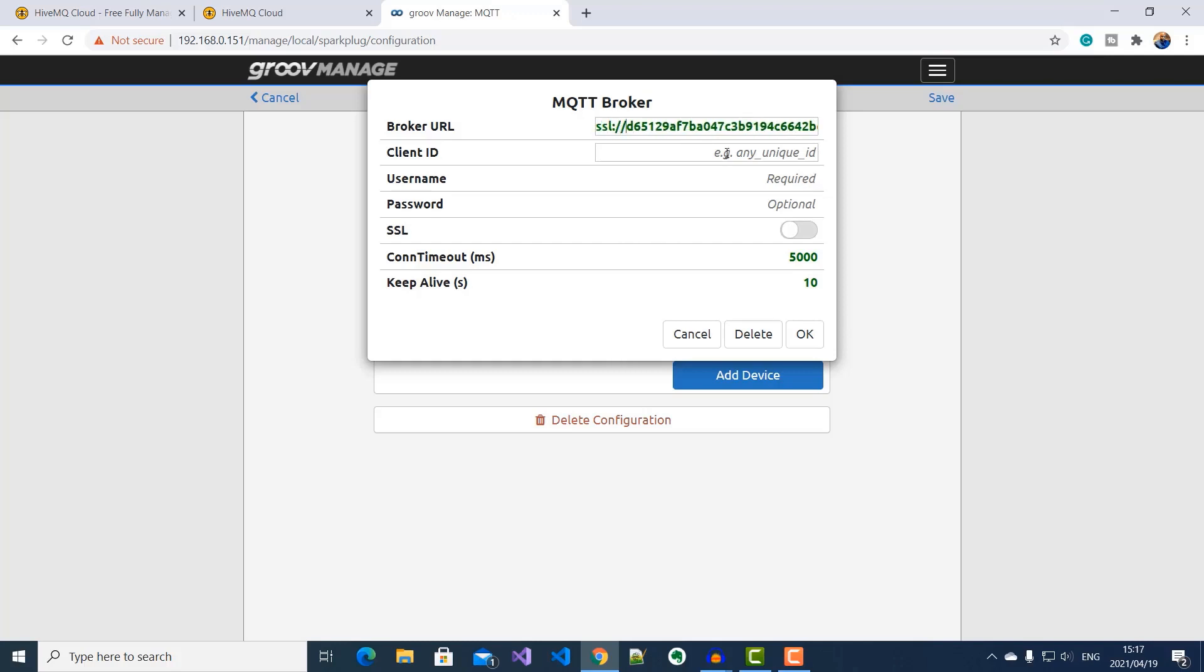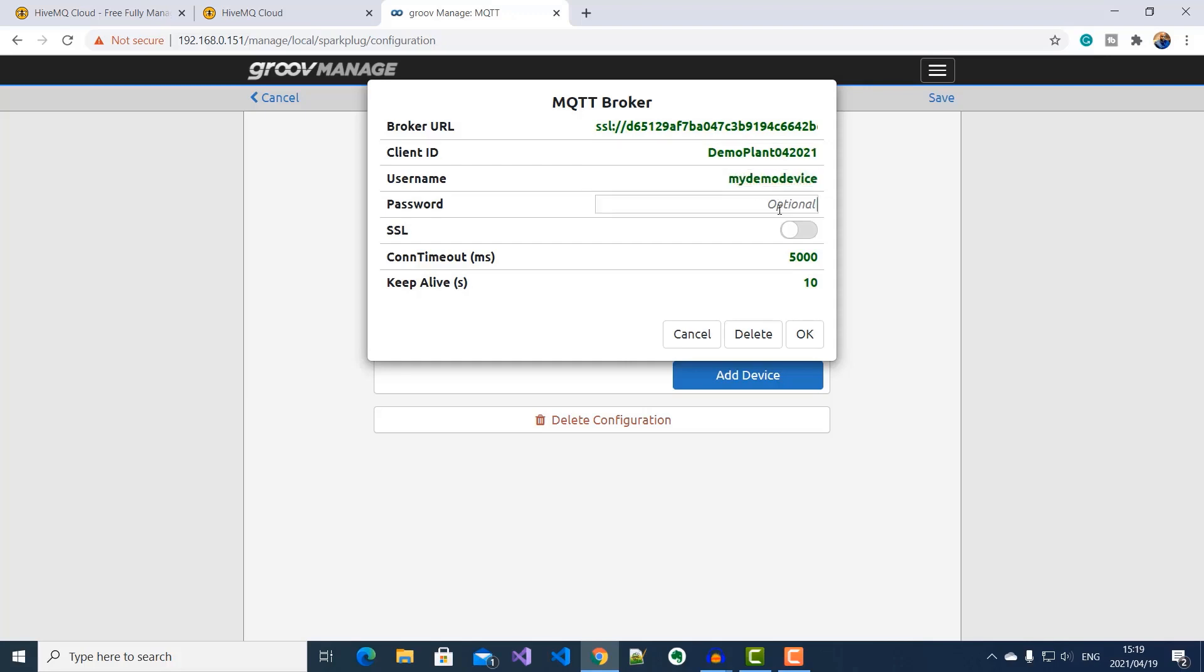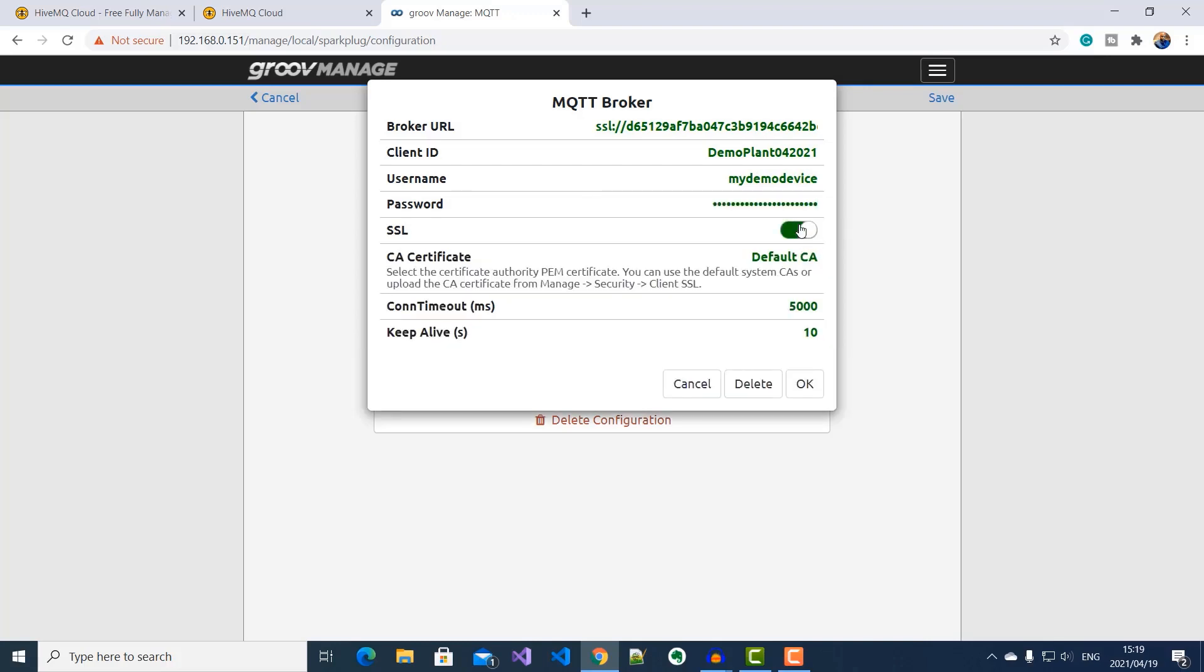Give the client a unique and descriptive name. Put in the username and password. And then turn on SSL for secure communication. I'll then click OK.